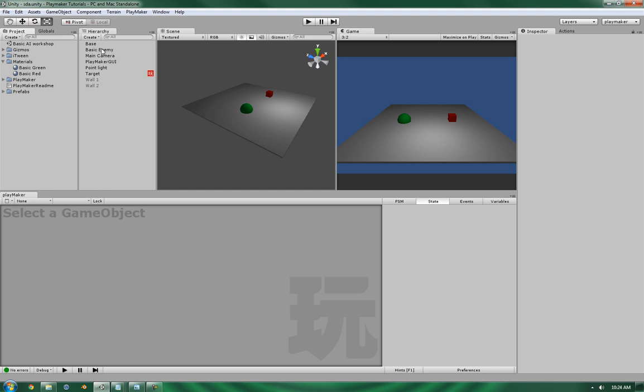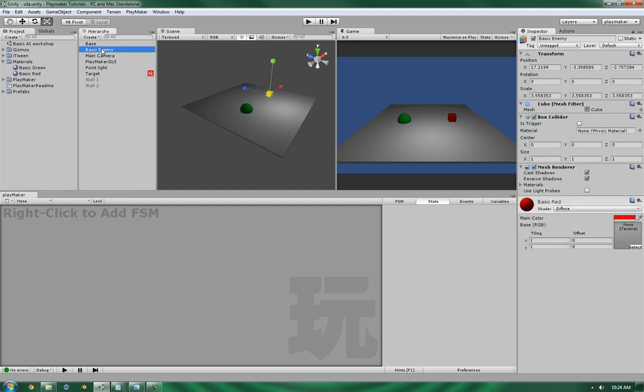First thing we need to do is set up the Line of Sight Calculator. What it's going to do is basically cast a ray into the scene, and we're going to have it cast a ray towards the target, so we can test whether anything is obstructing its view.